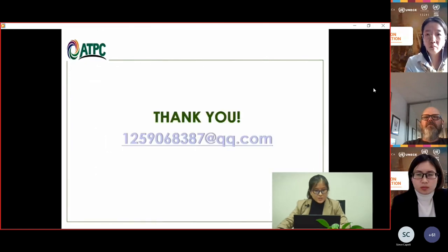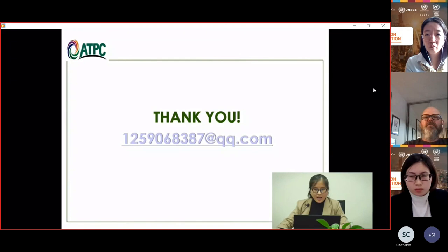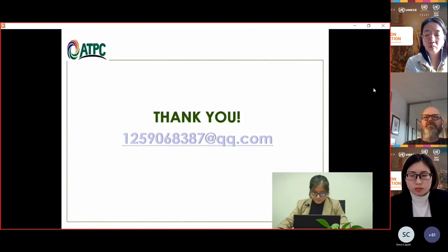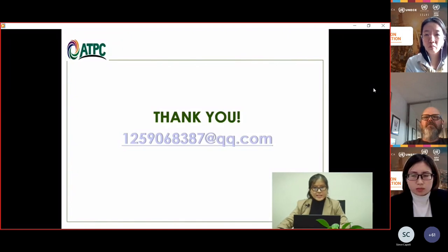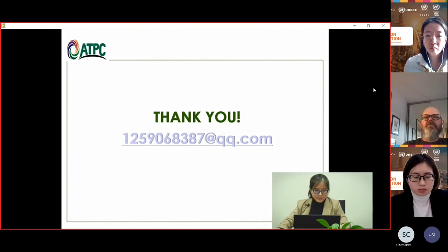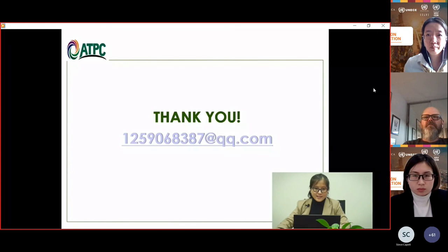That concludes my presentation. I hope you find the trade facilitation measures taken in China useful for preparing your own measures. Thank you for your attention.